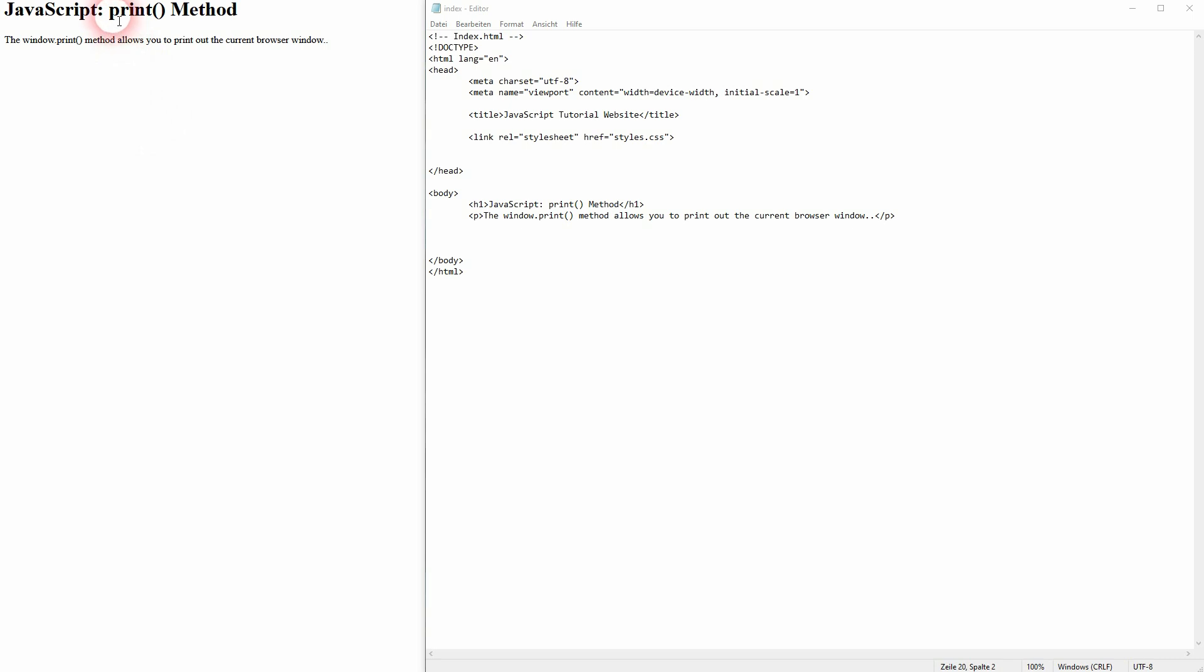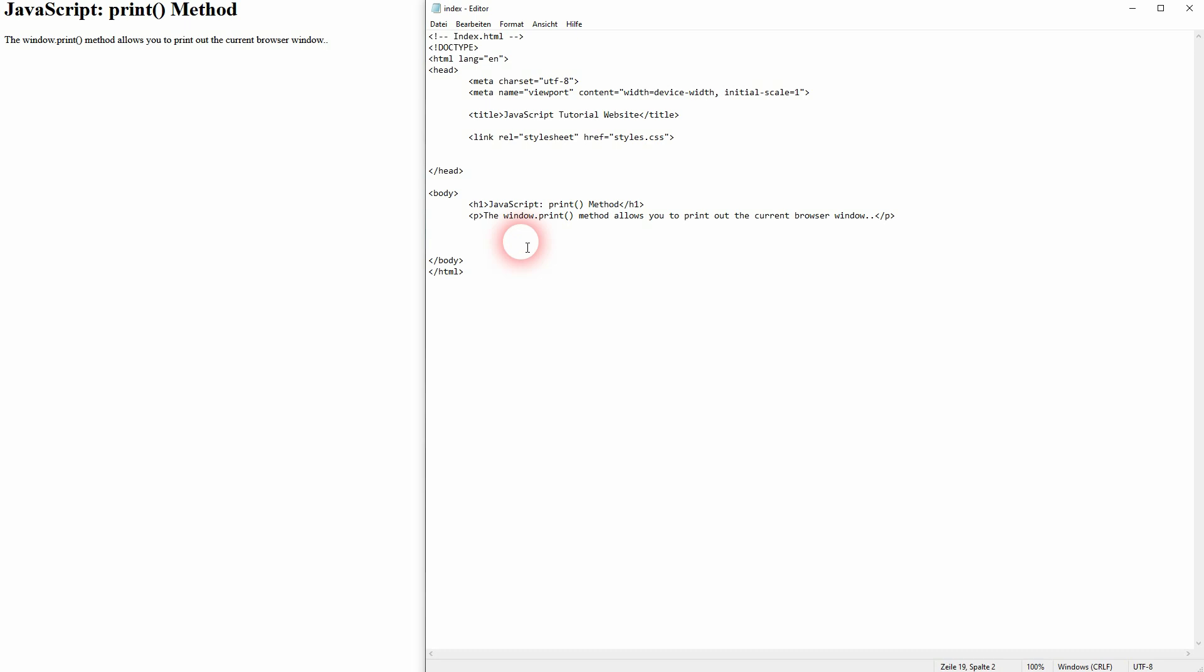We can use it to print the browser window and usually we want to add that via a button. So we set up the button in HTML, we add the type attribute and then the onclick.